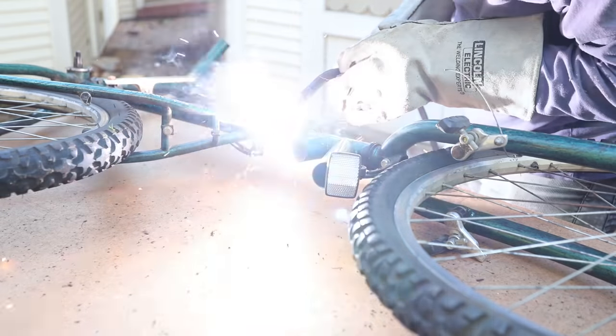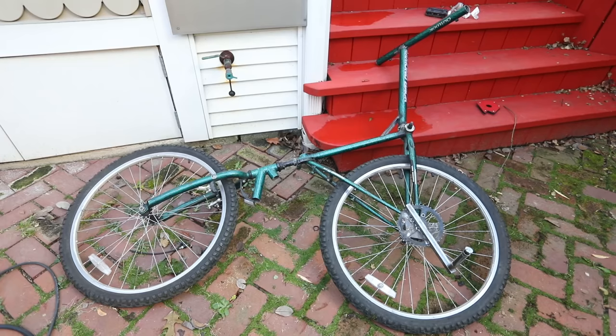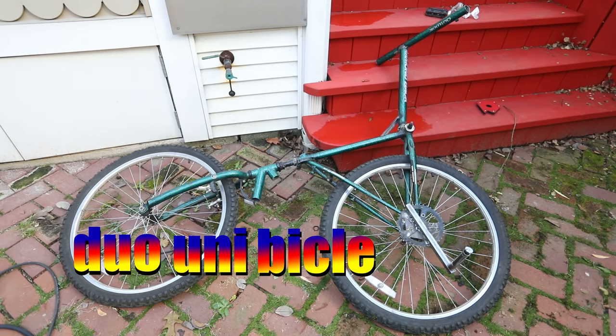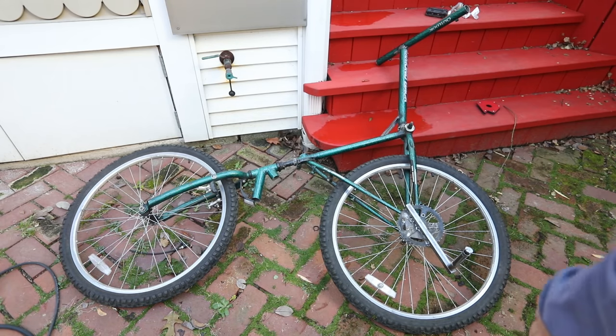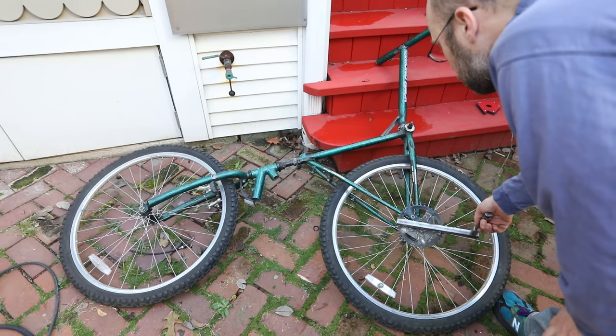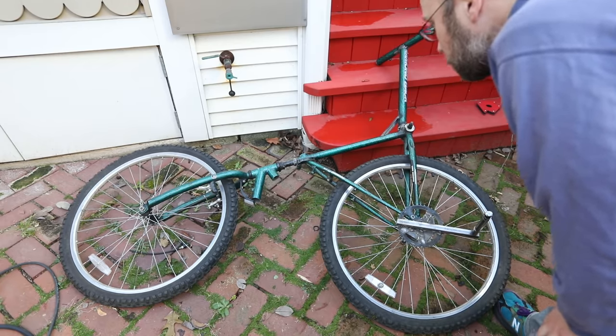Since this thing has two wheels, it's probably more appropriate to call it a duo-uni-bicle. But let's see if she spins. No, Tom. I mean, can it be ridden?